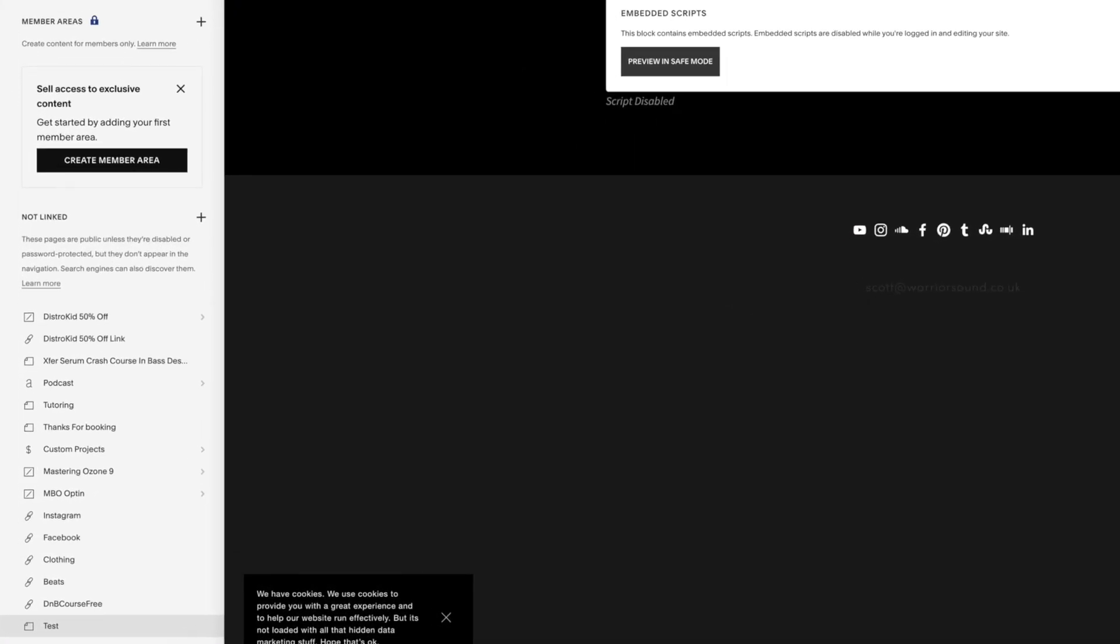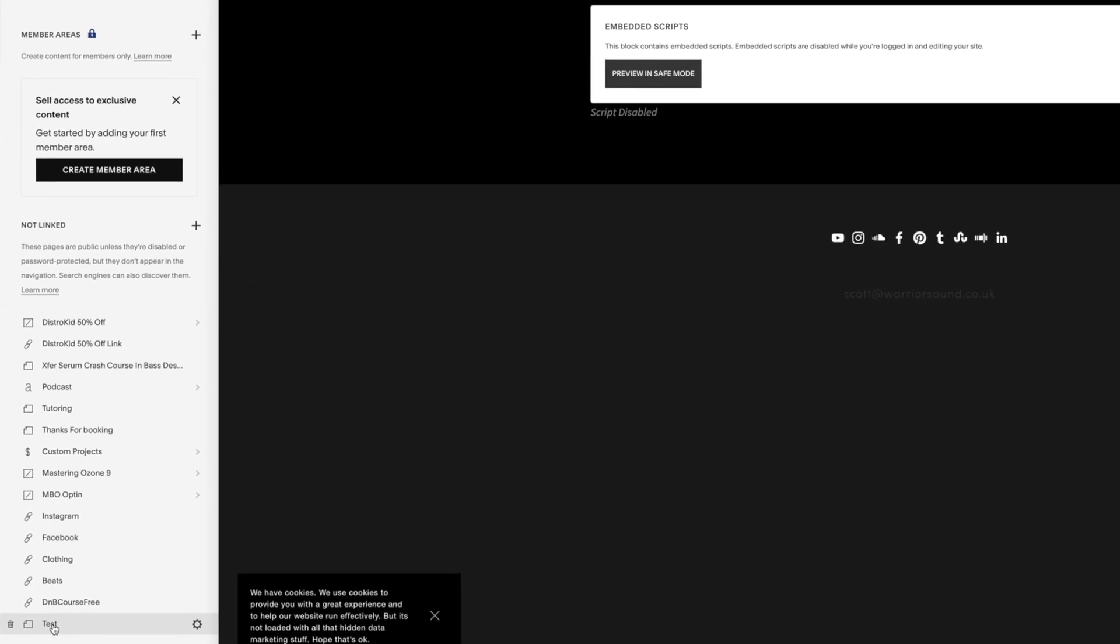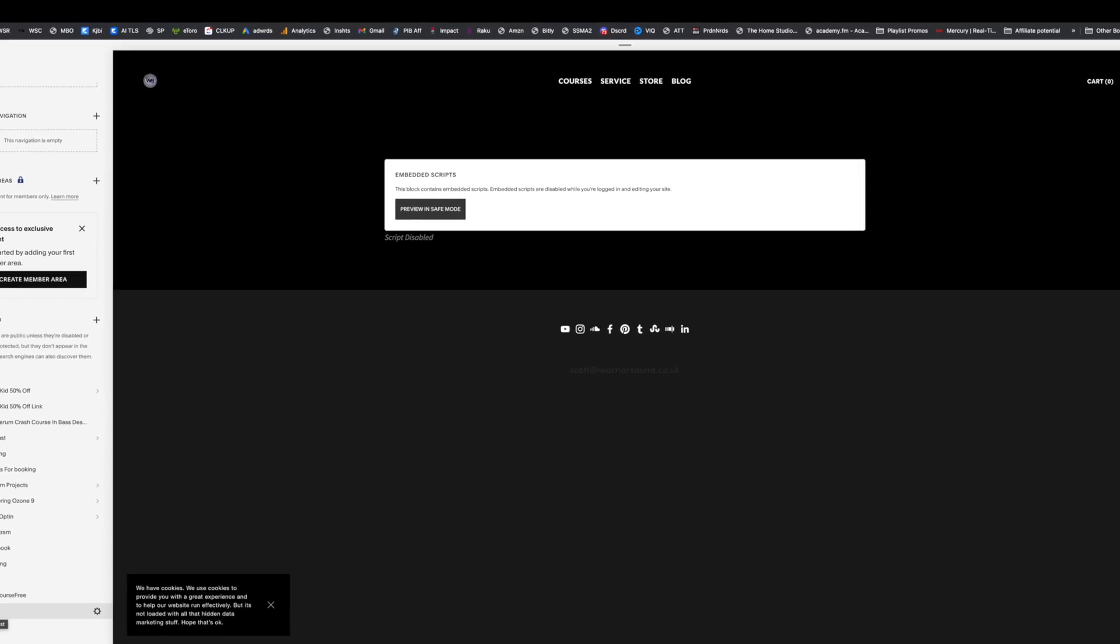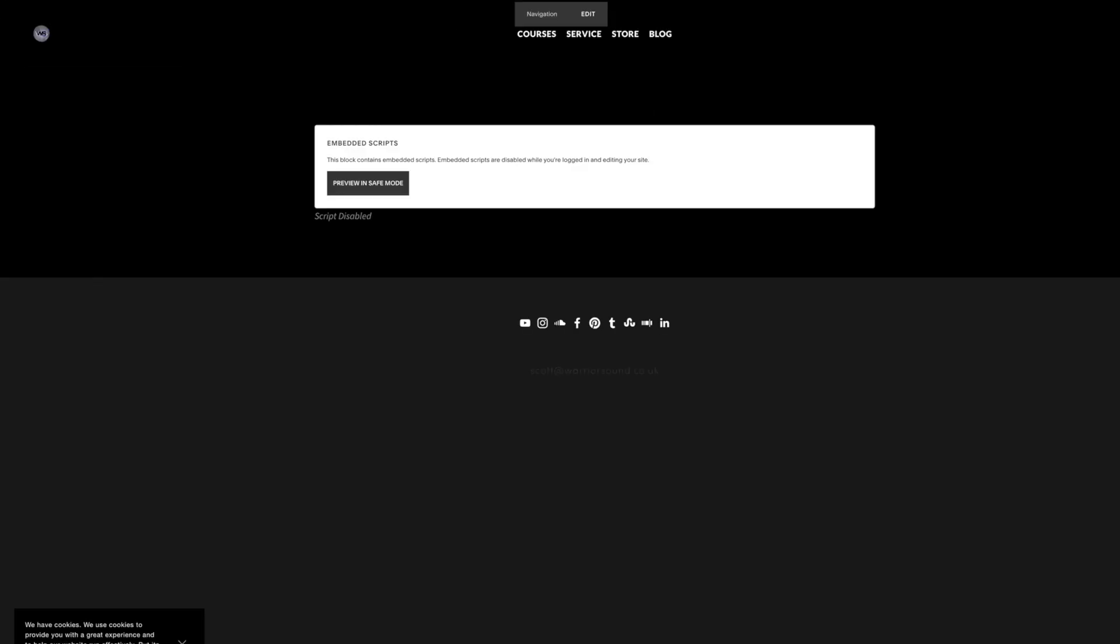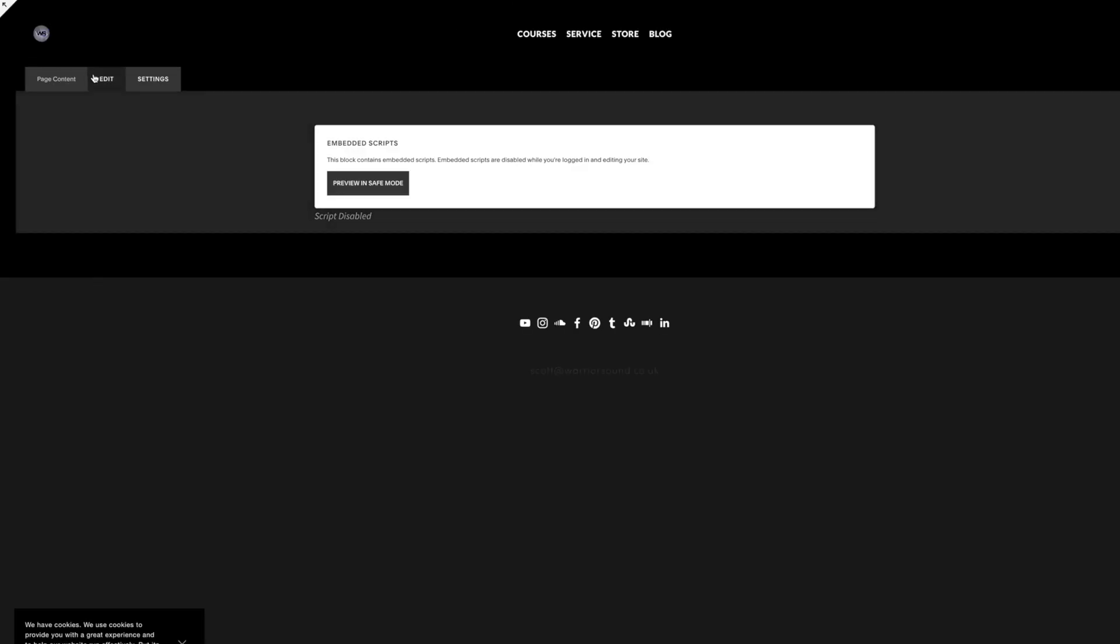So what we need to do, we'll go into our Squarespace settings here and we've got all my pages over here on the left hand side right at the bottom. I've got my test page in not linked and we can see at the minute it says preview in safe mode.